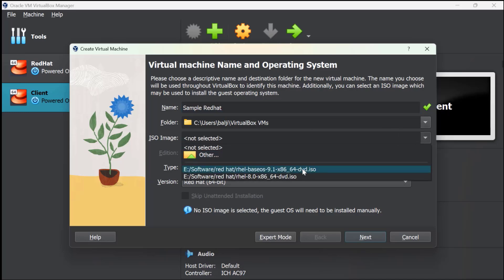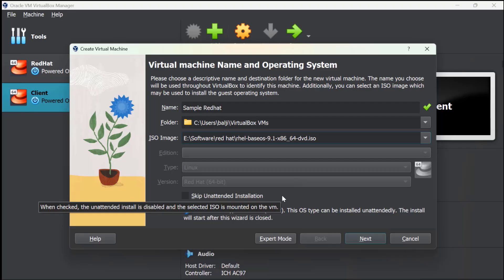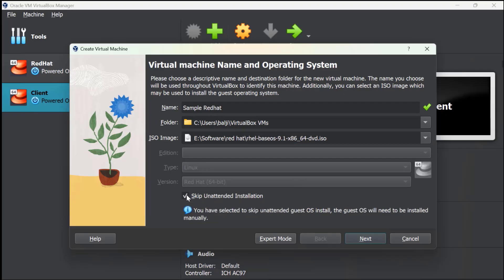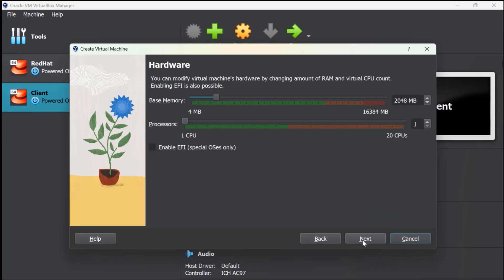Click Skip Unattended Installation, then Next. Here you need to give some memory or RAM to your machine. By default it is 2GB, which is enough. Processors—one is fine, but if you want to increase you can. Let's suppose I take two. Click on Next.